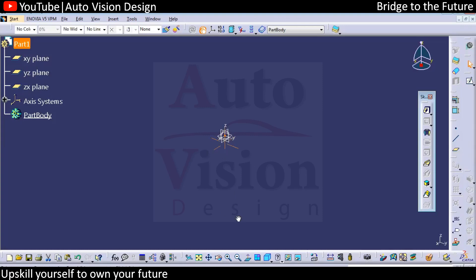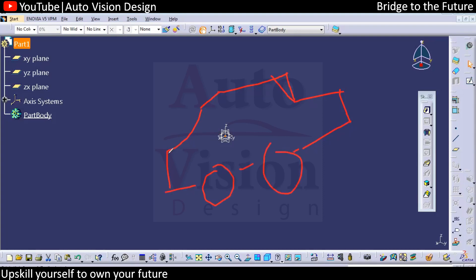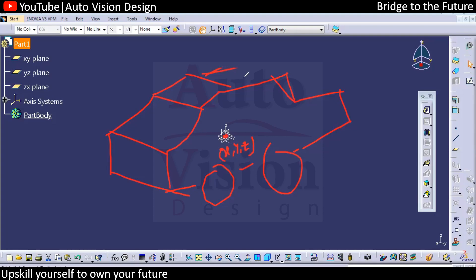Every OEM has their own origin system and zero-zero condition. Depending on the vehicle, the origin might be inside or outside of the vehicle. So the zero-zero point — where X, Y, Z are all zero — changes depending on the OEM's specification.